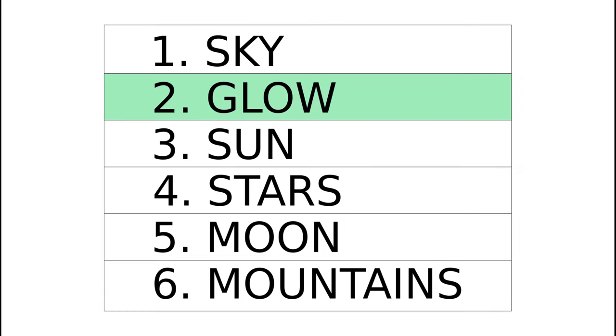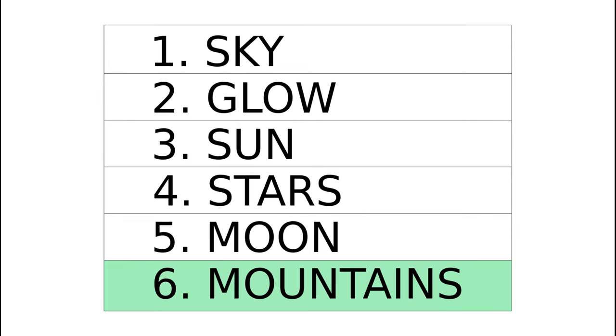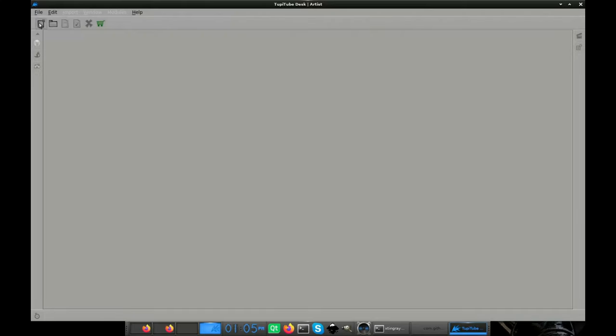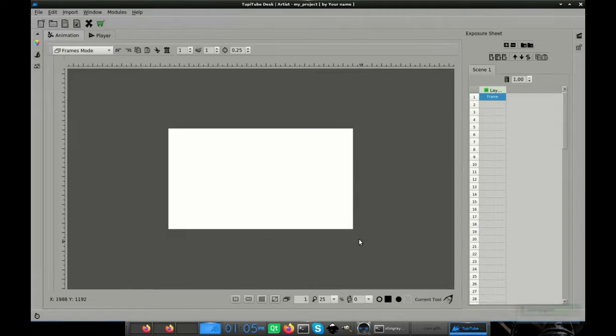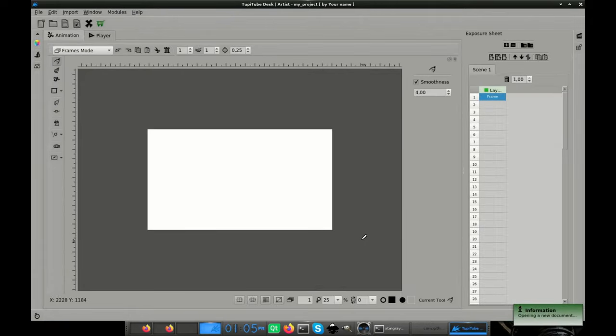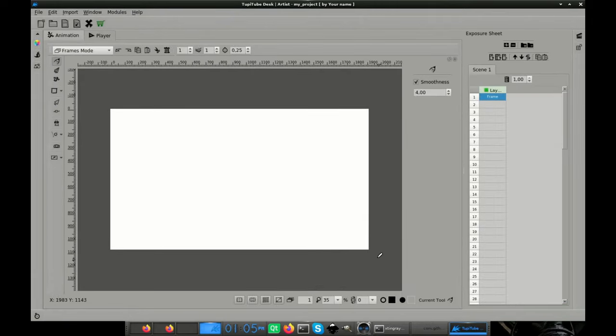So this is the final order of our layers from back to front: Sky, glow, sun, stars, moon, and mountains. Okay, now that we have our animation plan, let's create the elements for every layer.